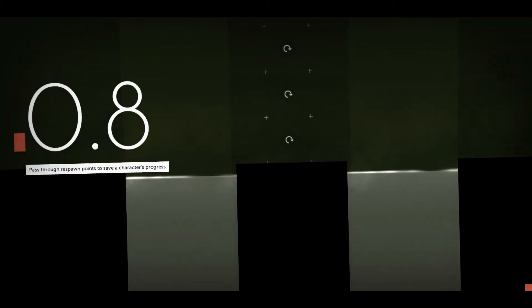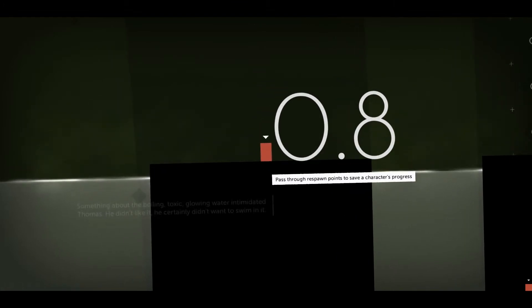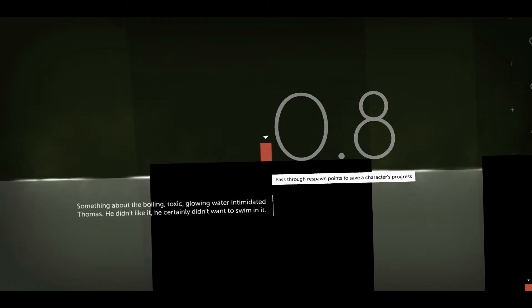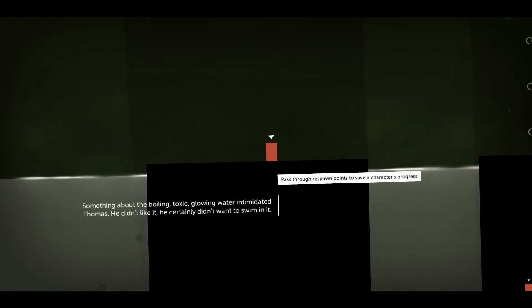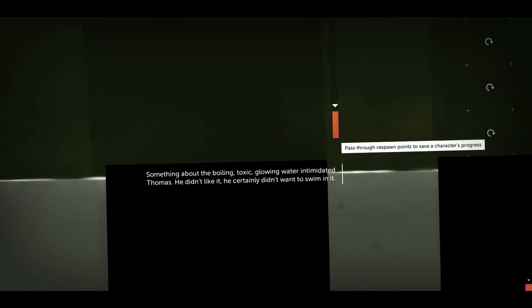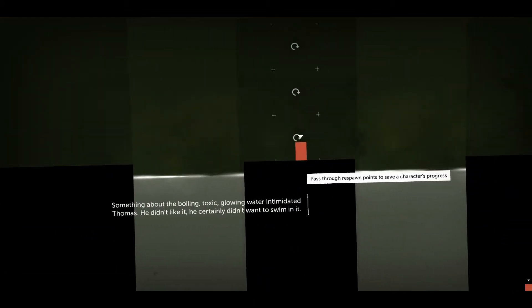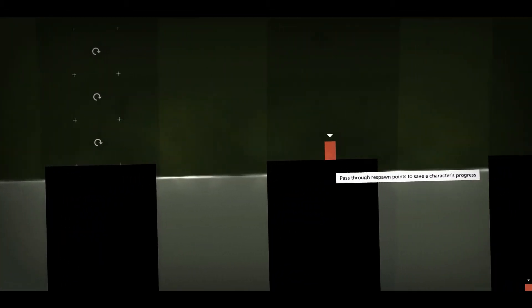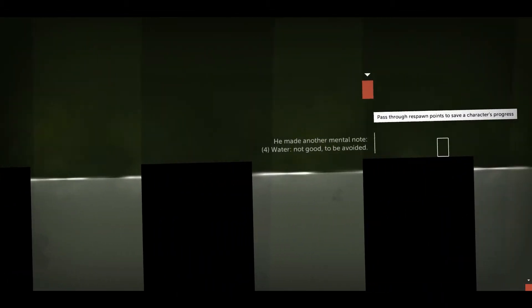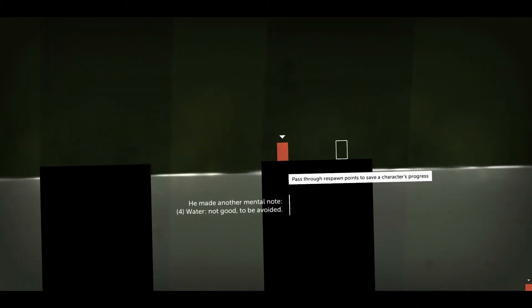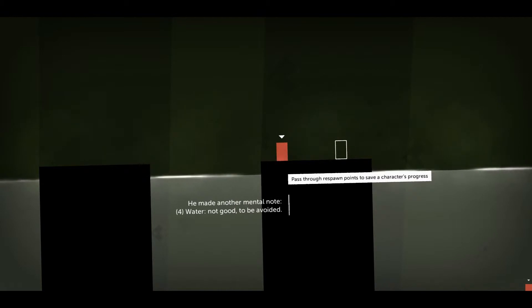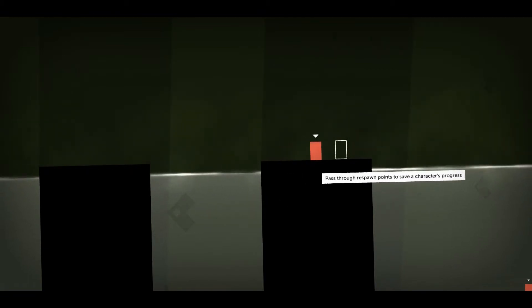What was that? Can you hear that? Something about the boiling, toxic, glowing water intimidated Thomas. He didn't like it. He certainly didn't want to swim in it. No he didn't. He made another mental note. Four. Water. Not good. To be avoided.